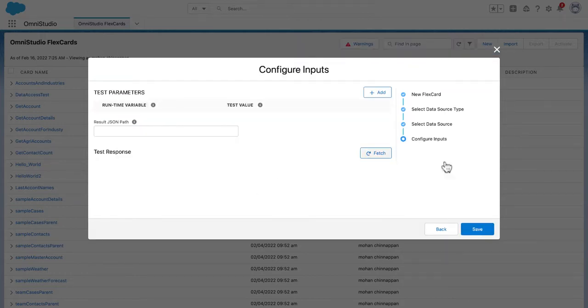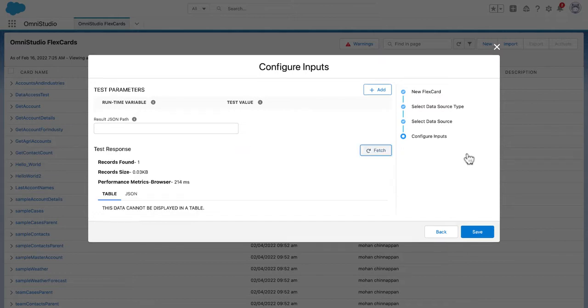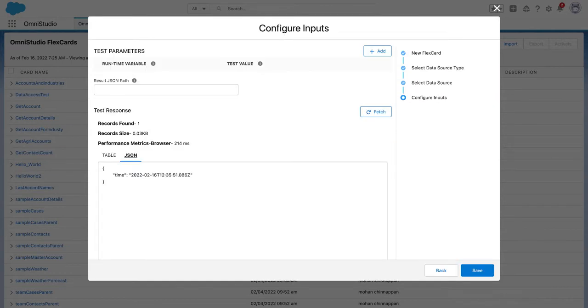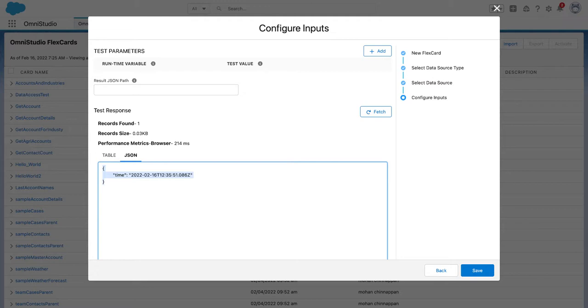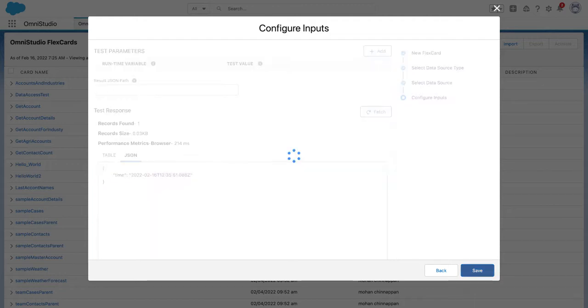Let's fetch it. You get a JSON like this. Since this is already in object format, you don't have to give any path here. Let's move from here and save.